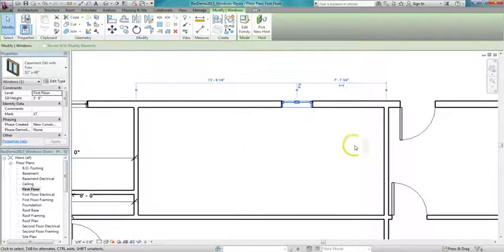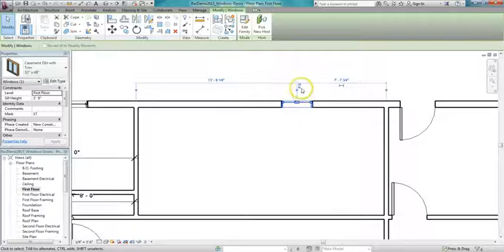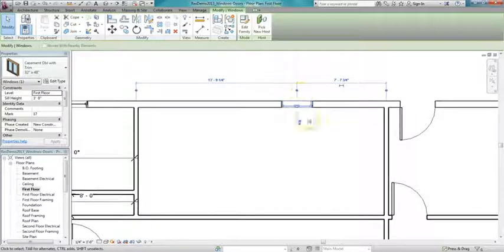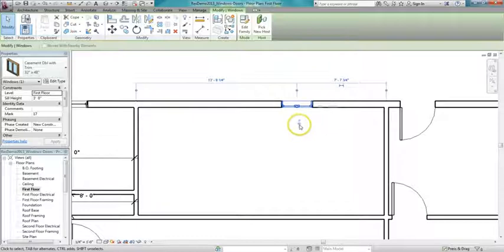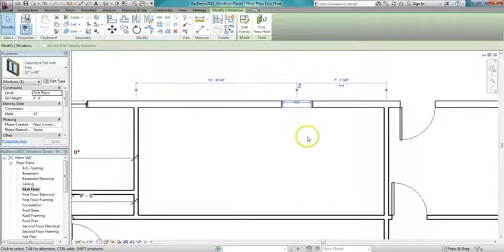Another thing you want to make sure of when you're working with these windows is that the flip arrows are on the outside of the house. If they're on the inside, the window's actually backwards and the interior part of the window's facing out. So if these arrows are on the inside of the house, you just click them and they flip right back out again.